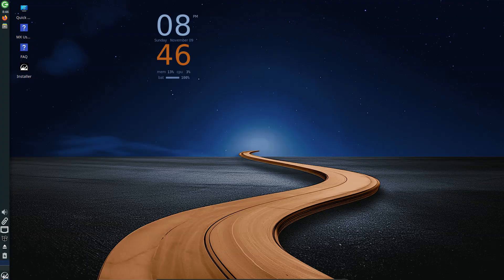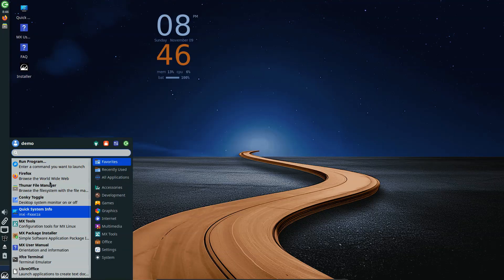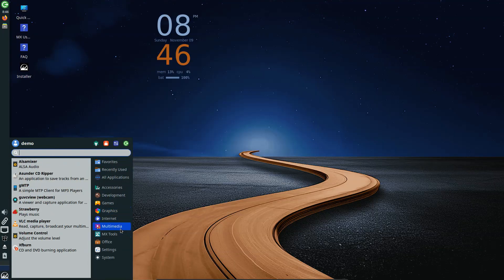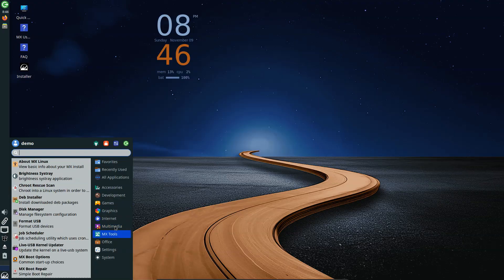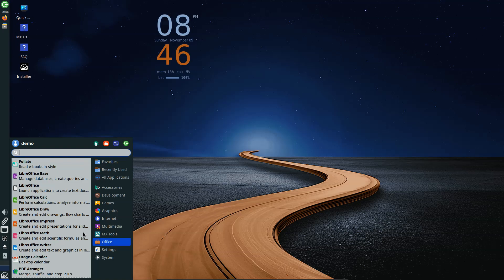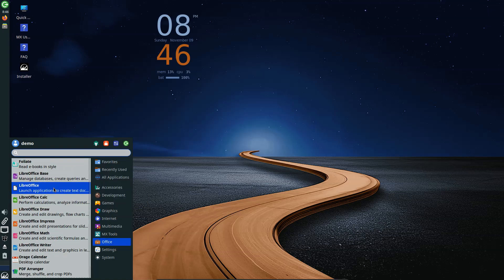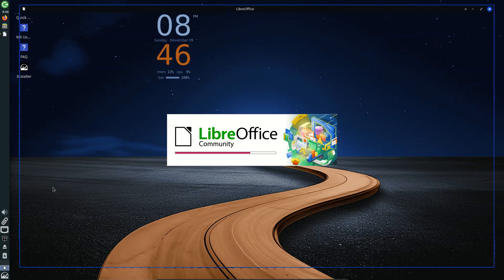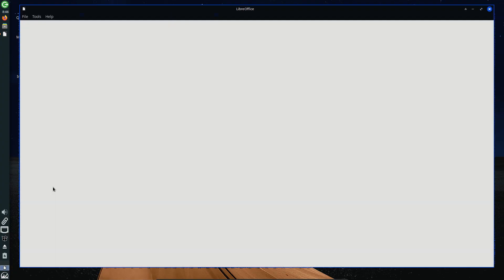It's also worth mentioning that MX Cleanup is gaining options to remove unused DKMS Wi-Fi drivers and language manuals that do not match the system locale, helping users reclaim disk space and maintain leaner installations. Last but not least, artwork and themes have been refreshed for the Infinity release, giving MX Linux a cleaner, more modern appearance consistent across its supported desktop environments.